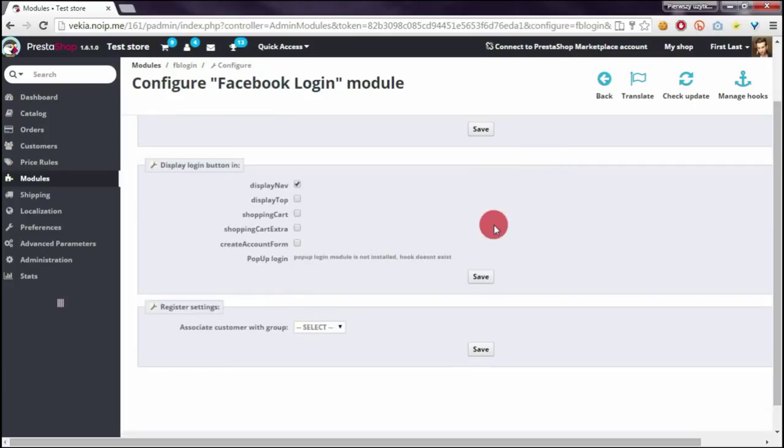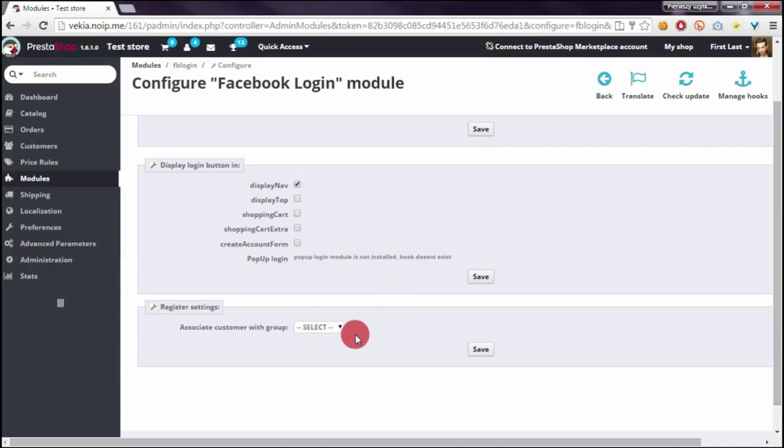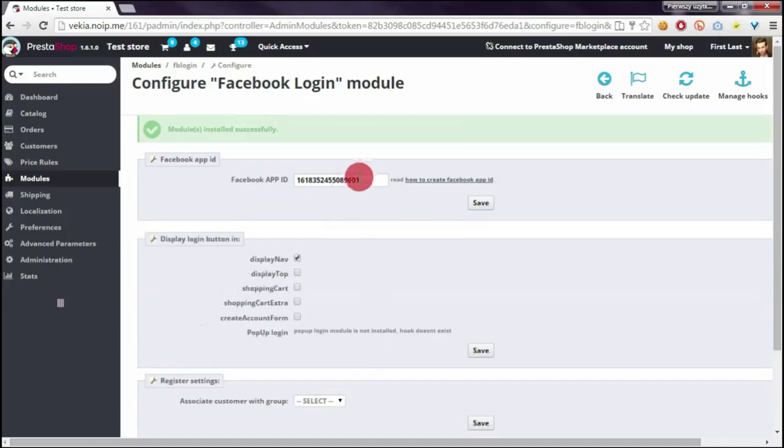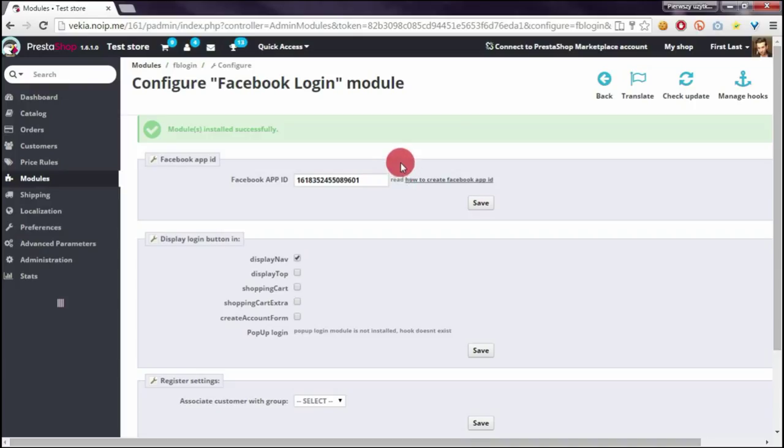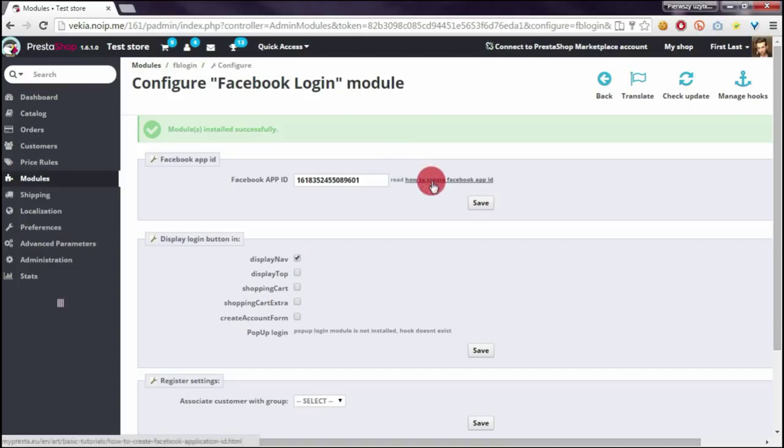In first one we have to specify the app ID. If you don't know how to create it, I created step-by-step tutorial that is available here.